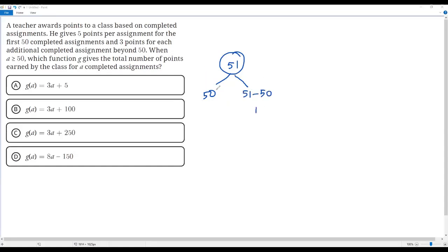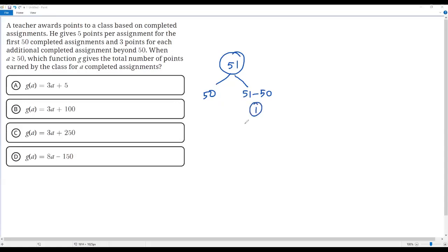So we have the first 50 assignments, and beyond 50 we have only one assignment. For the first 50 assignments the teacher gives 5 points per assignment, and for that one additional assignment the teacher gives 3 points for each additional completed assignment.